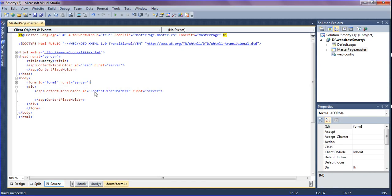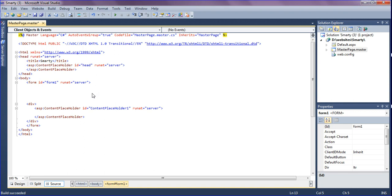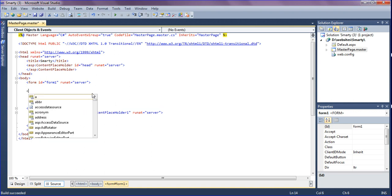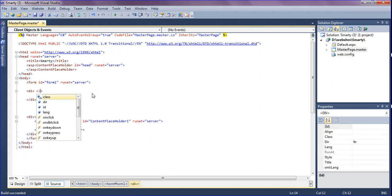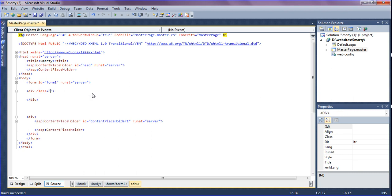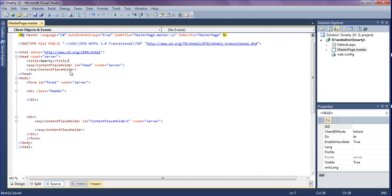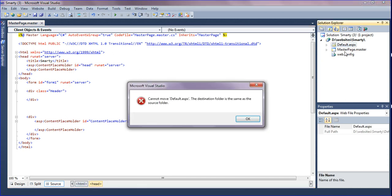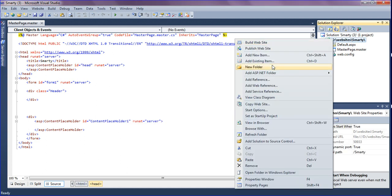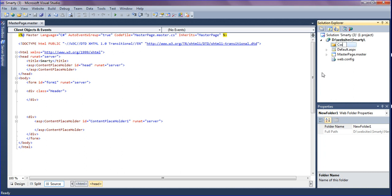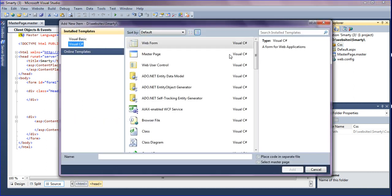Now I'm going to create a div tag and in that call the CSS classes. First creating the div tag and giving the CSS class name as 'header'. In the header you can give a style here itself, below the title tag, or you can give a separate CSS file. So I'll add a new folder called 'CSS'.